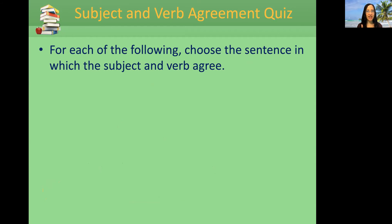Today was just on the usage and the rules. Stay tuned for our subject-verb agreement quiz. Until next time, have a wonderful day.